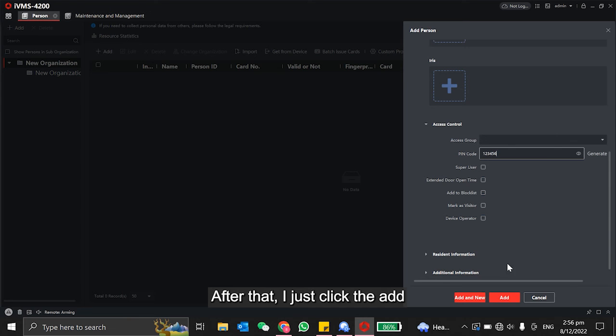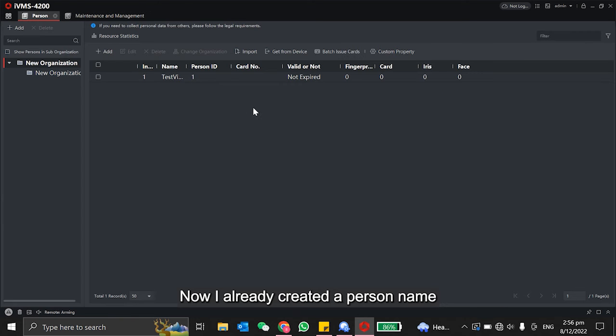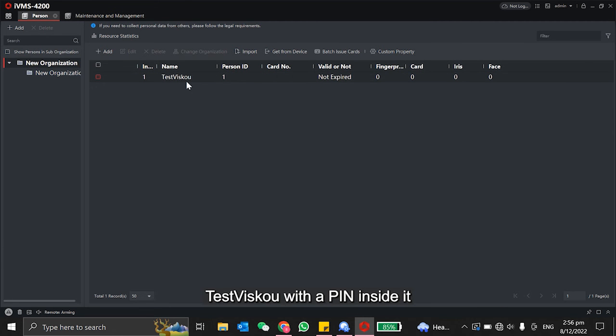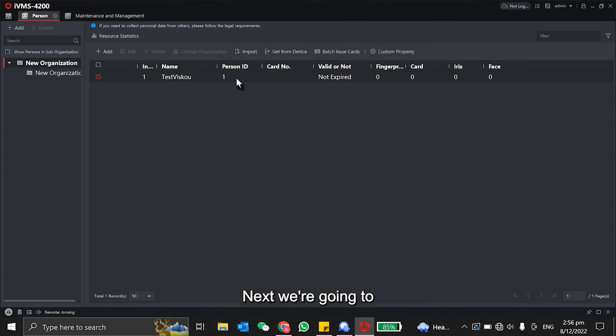After that, I just click add. So now I already created a person named Test Miss Go with a PIN inside it.